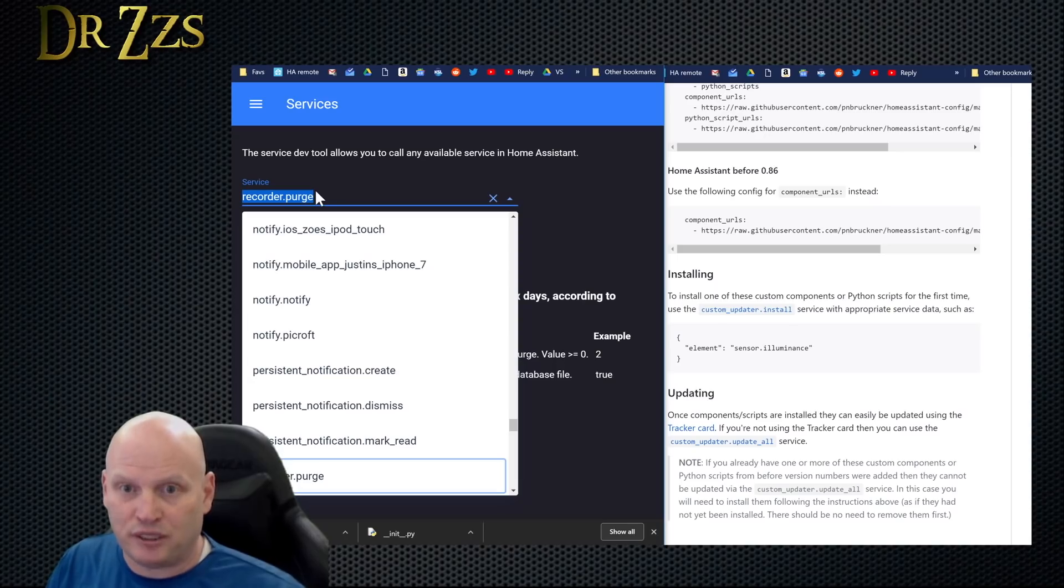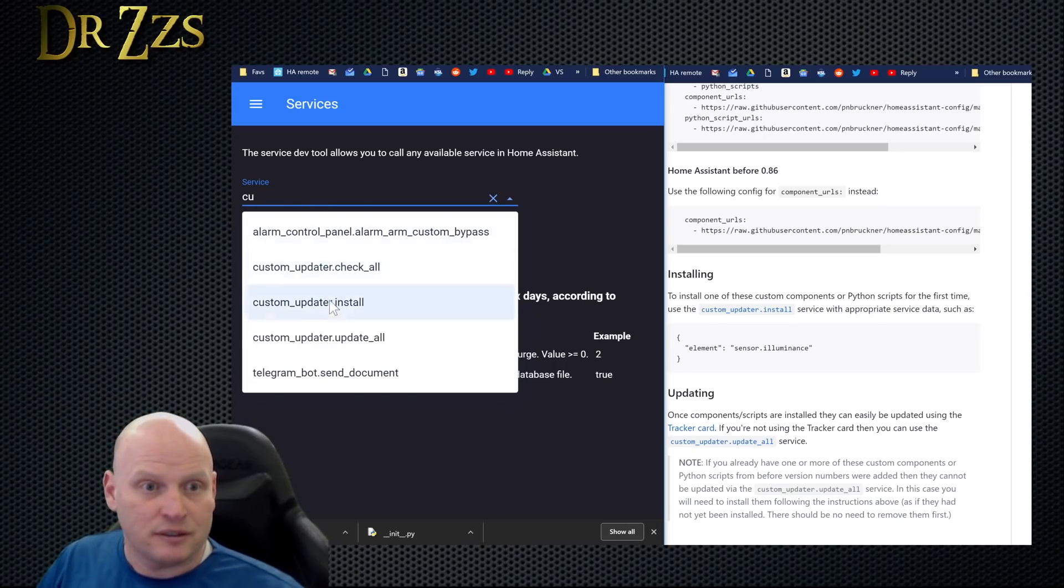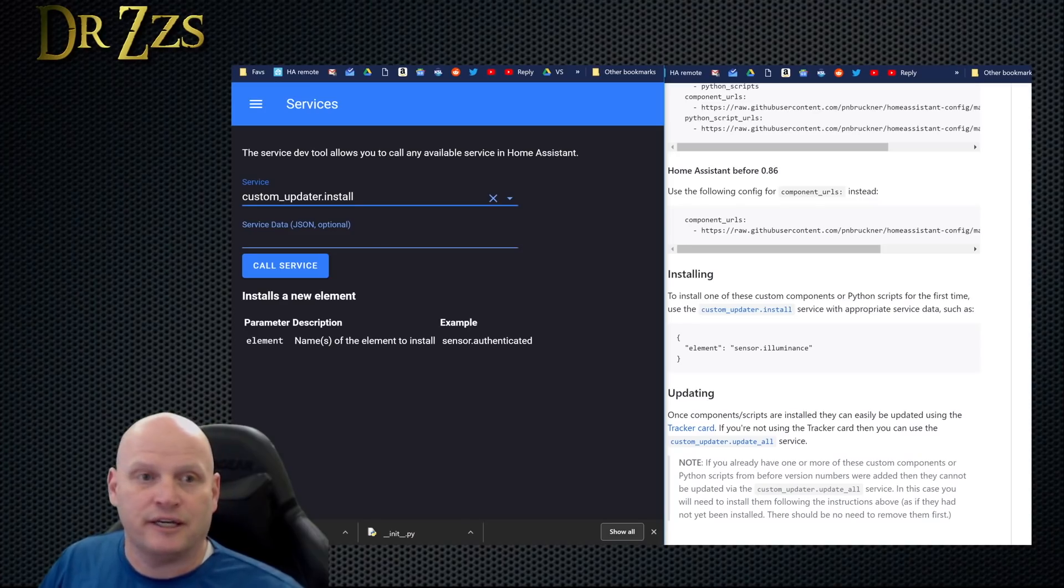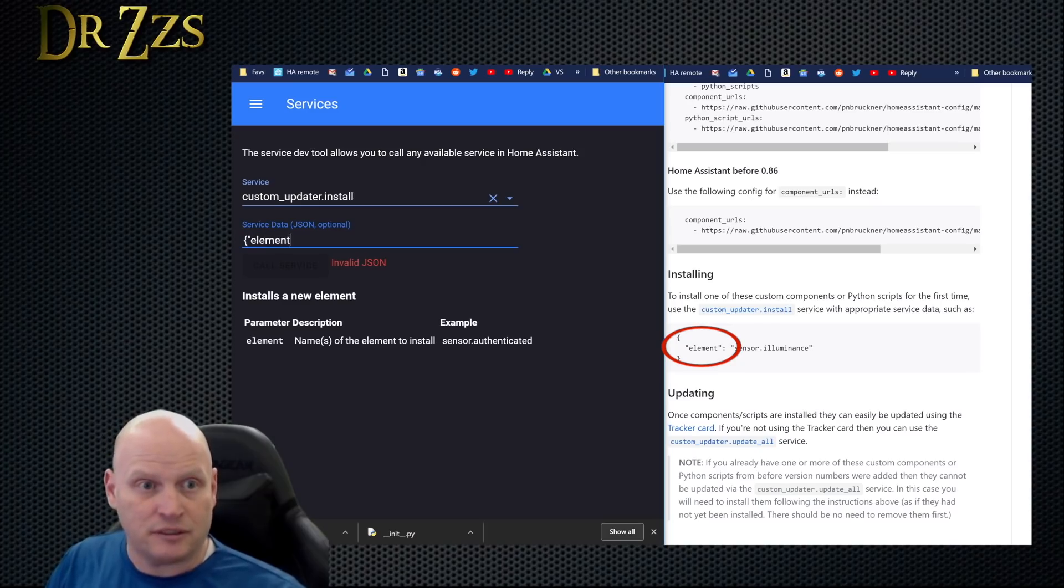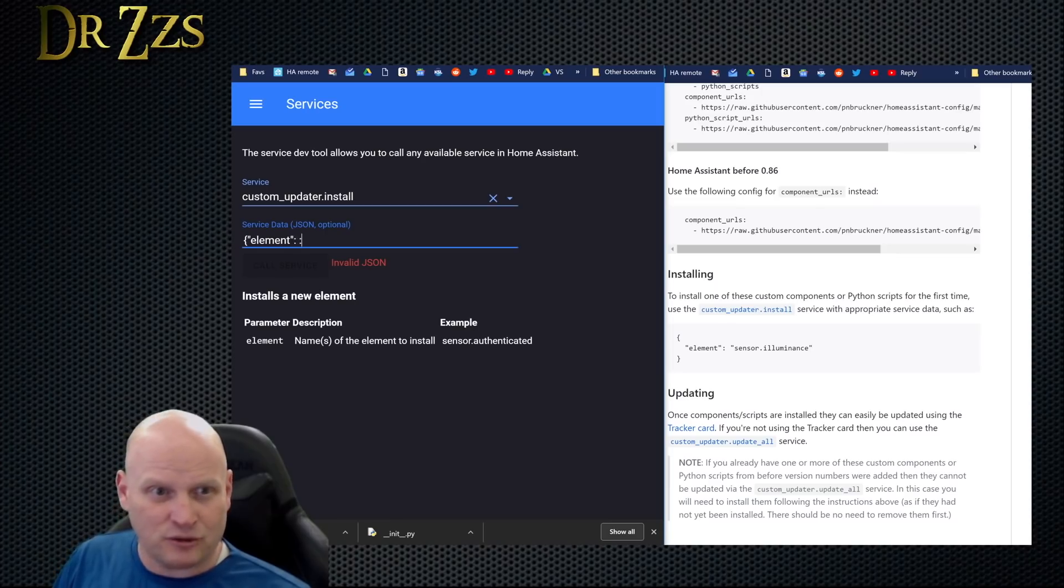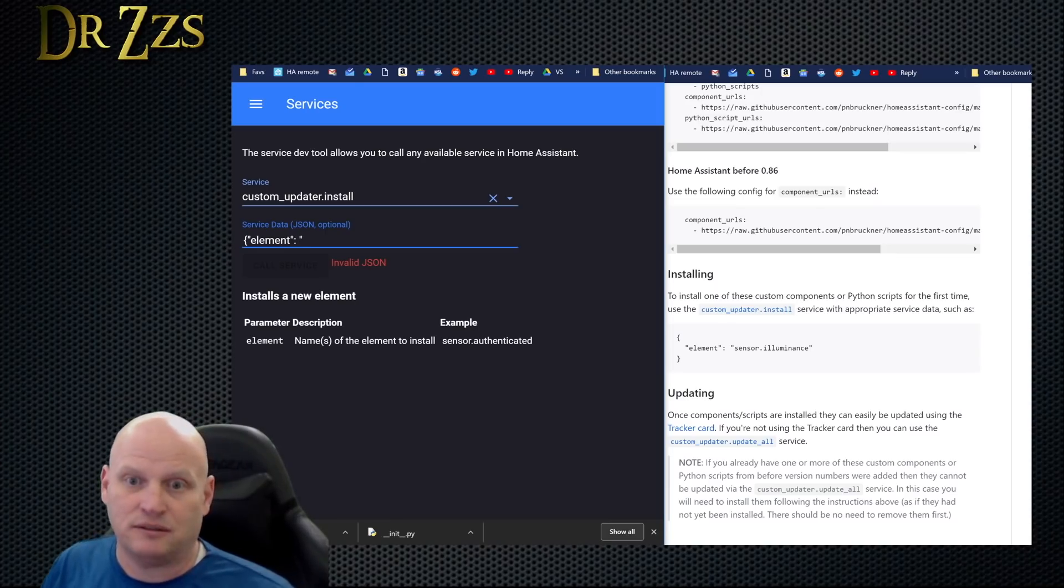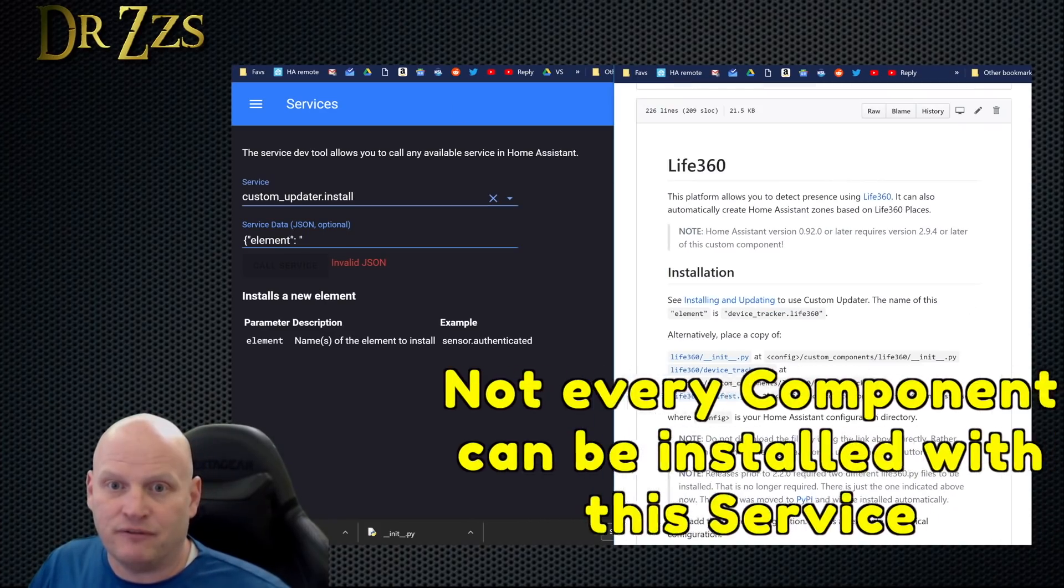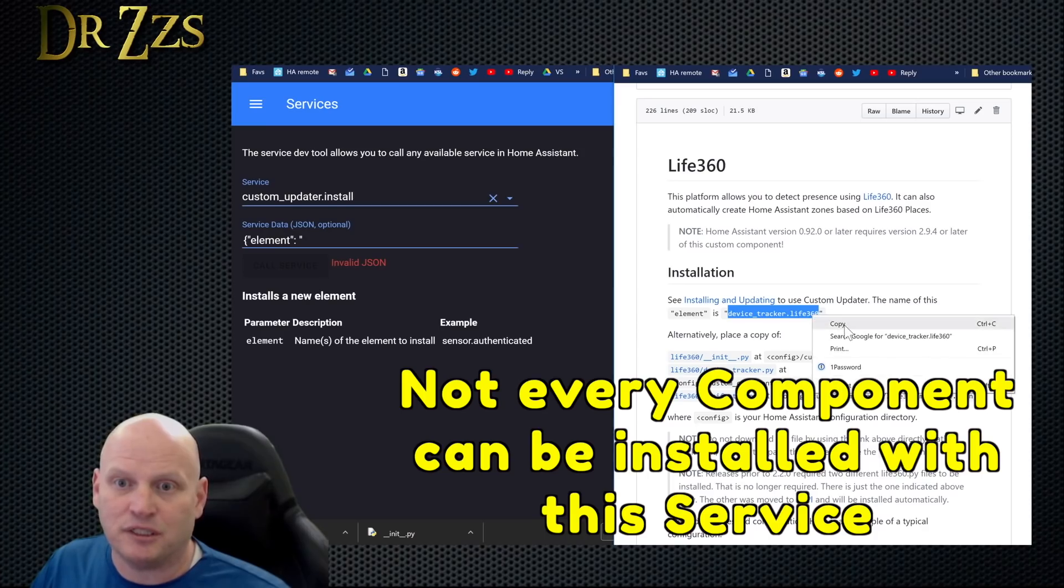We're going to go to the service now, should be custom_updater.install. Okay, and then we got to do some JSON. It tells you right there - element is the name. JSON's not so hard when you know it's just quotes and where to put the quotes and where to put the colons. Then it tells us the element is device_tracker.life360. So I'm going to copy that.